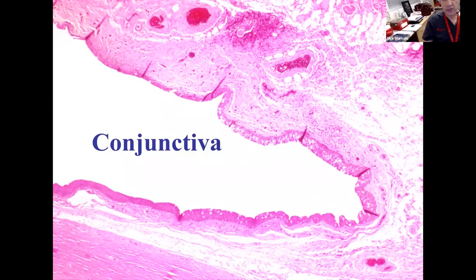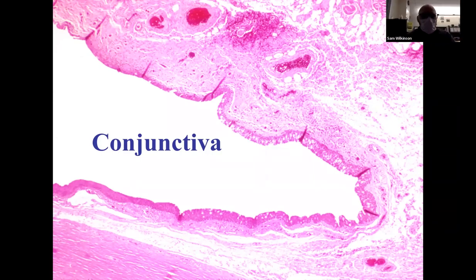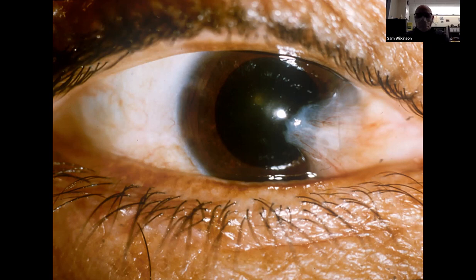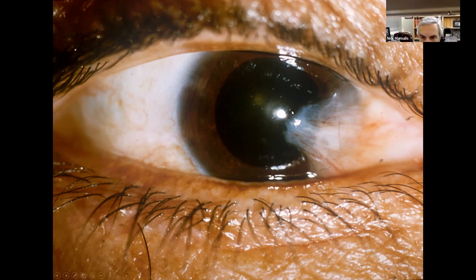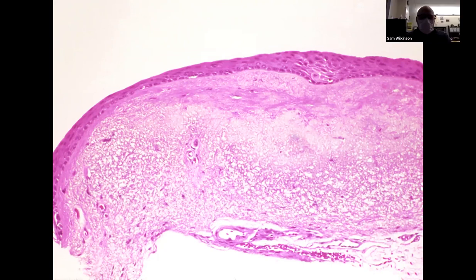Now we're going to talk about conjunctiva. Sam, what are the major parts of the conjunctiva? Starting from the limbus, we have the bulbar conjunctiva, the fornix, and then the palpebral conjunctiva. What's the most common lesion we see in the path lab of conjunctiva? Pterygium. You can see the elevated triangular vascularized lesion growing onto the cornea. What is the pathology of a pterygium? Most commonly solar elastosis and basophilic degeneration.